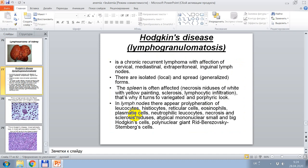Hodgkin's disease or lymphogranulomatosis is a chronic recurrent lymphoma with affection of cervical, mediastinal, and extraperitoneal lymph nodes — isolated, local, and spread. The spleen is often affected by necrosis, showing nodules of white-yellow color, sclerosis, and lymphocytic infiltration, turning it very rigid. In lymph nodes, there is proliferation of lymphocytes, histiocytes, reticular cells, eosinophils, plasmatic cells, neutrophils, and leukocytes, as well as necrosis and sclerosis.